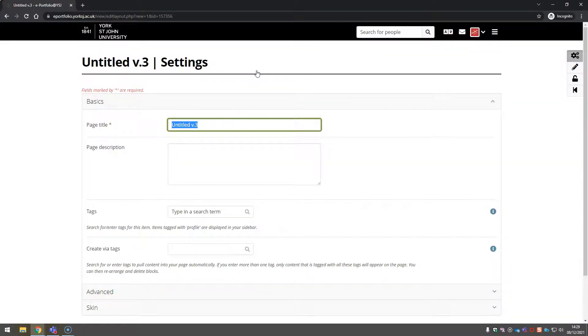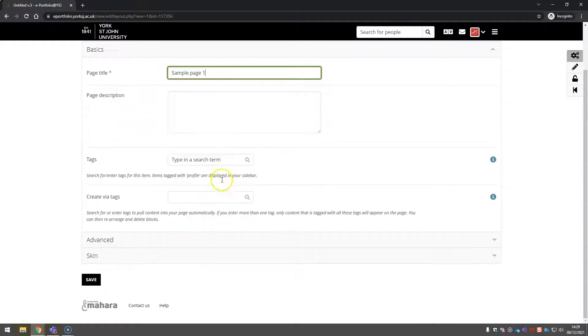Give the page a name. And down the bottom, we can save that.